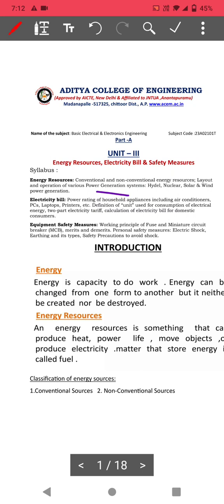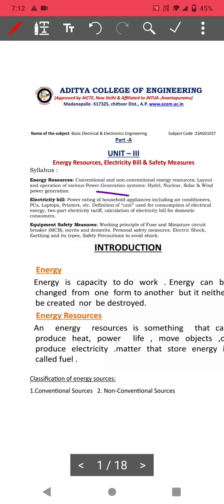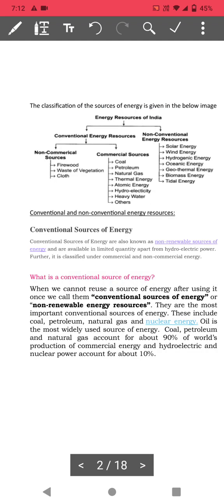A question on any one power plant will come for 10 marks. What is energy? The capacity to do work is called energy. Energy can neither be created nor be destroyed. Energy resources produce power, heat, and life.